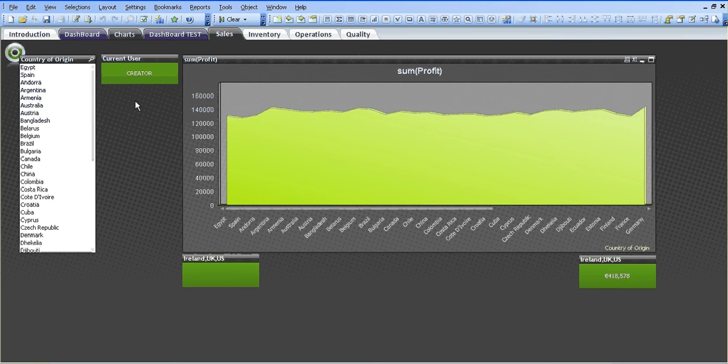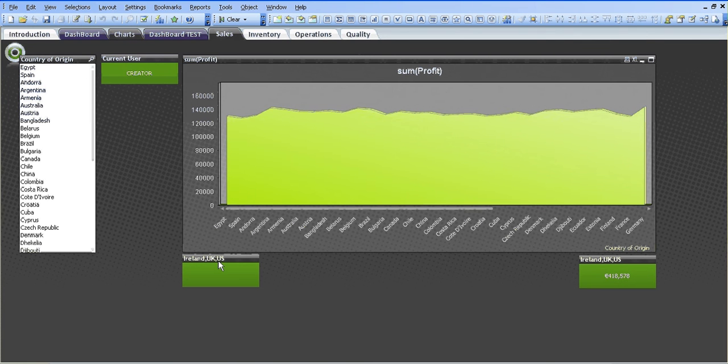Hi all, I'm back with another set analysis tutorial. In this tutorial I'm going to show you how to use bookmarks and set analysis. So I'm just going to get started.